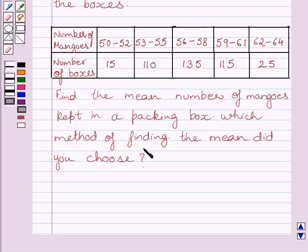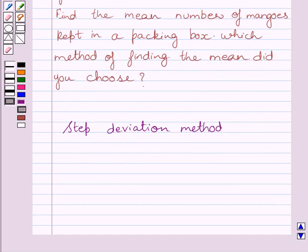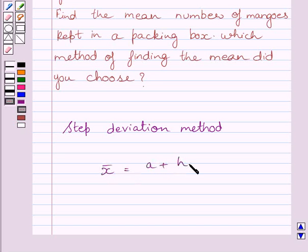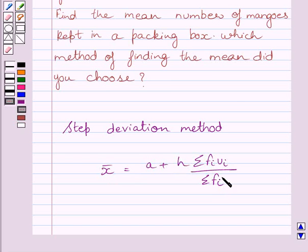Which method of finding the mean did you choose? First of all, let us understand the step deviation method for finding the mean. According to the step deviation method, mean is equal to A plus H multiplied by summation FIUI upon summation FI.